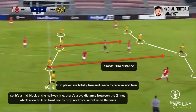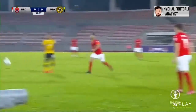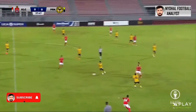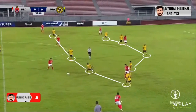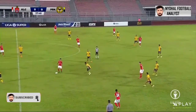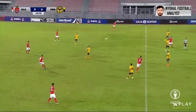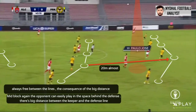Pirak are sitting in a mid-block and at the halfway line there is a big distance between the two lines, which allowed the KLFC front line to drop and receive between the lines. The distance is very wide — almost 20 meters. Here once again we can see the block shape with two players in front, and as usual the distance is quite wide at around 20 meters.